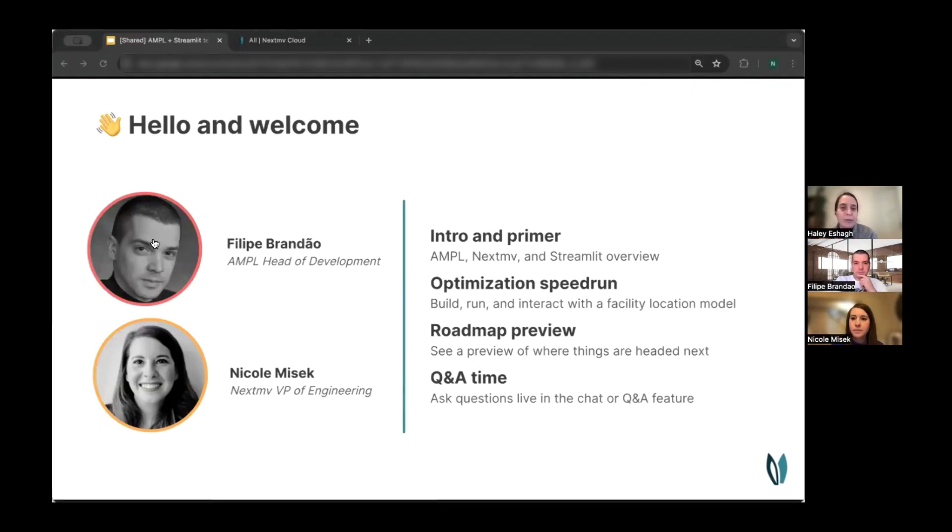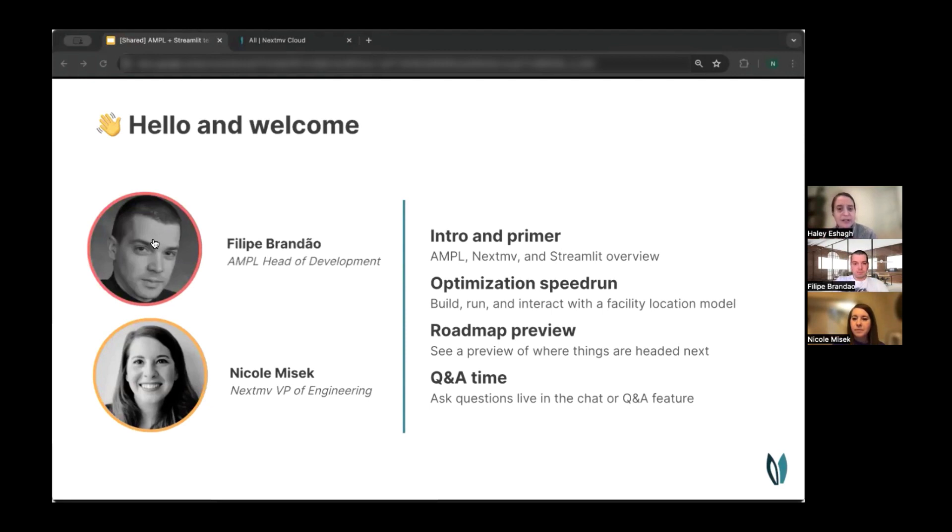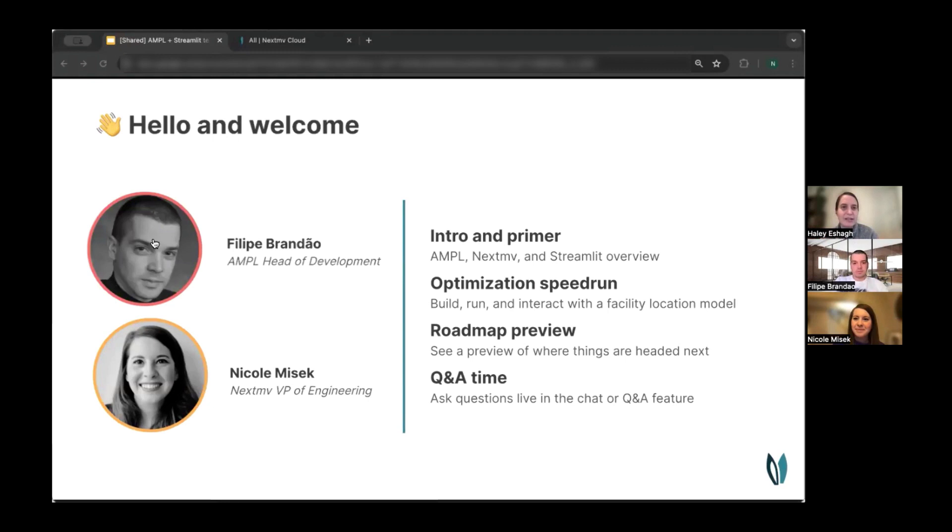We recommend that you keep an eye on that host and panelists versus everyone toggle in the chat just to make sure that your question or comment gets to the right audience. There are several folks from the AMPL and NextMove teams who are also tuned in today to support discussion. So with that, I'm going to disappear into the Zoom backstage and let Nicole and Philippe take it away.